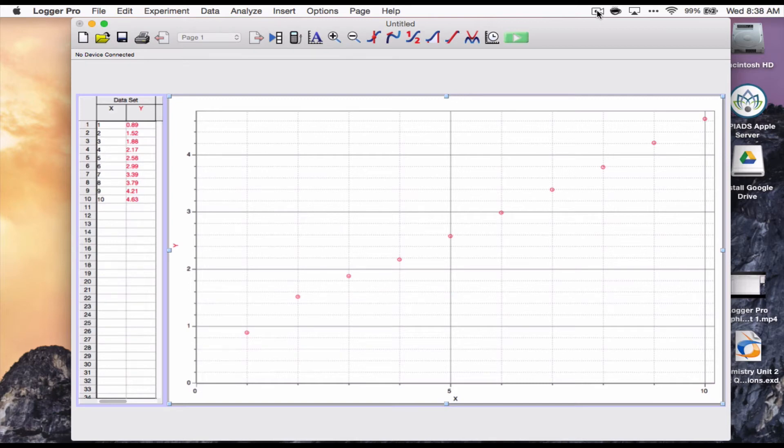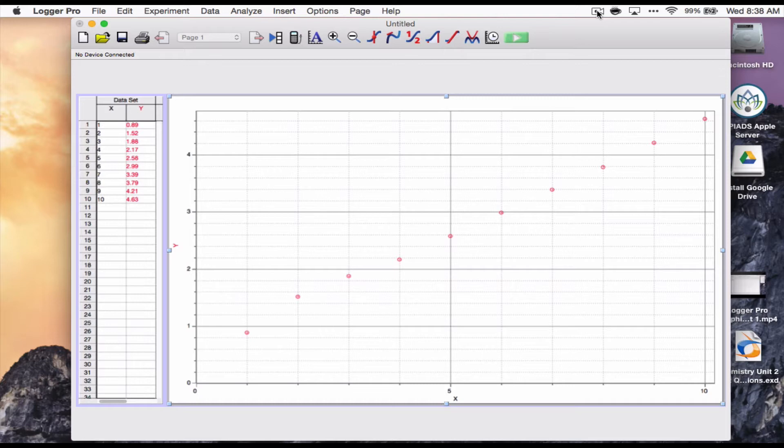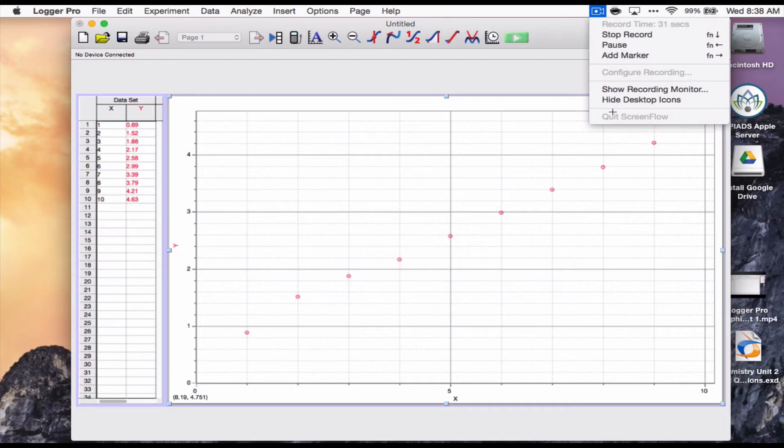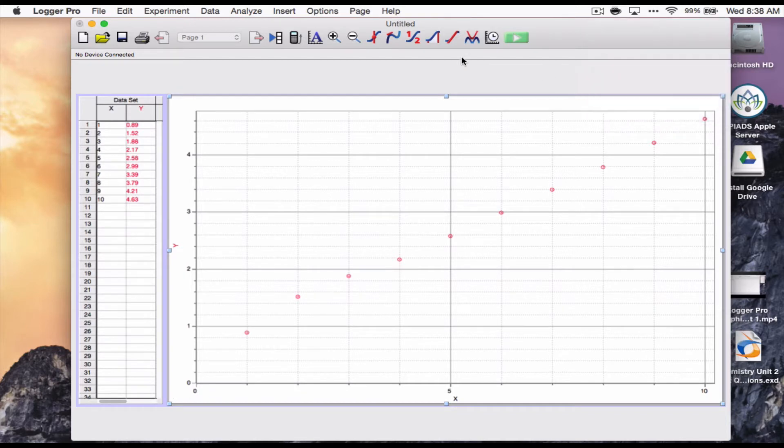Hi everybody, I'm back with part two of the Logger Pro and graphing videos. This time I wanted to show you how to do best fit lines in Logger Pro, as well as how to do what's called linearizing and making maximum and minimum best fit lines for a set of data. I'm going to start with this data here that looks pretty linear. We'll show how we can get a best fit line.